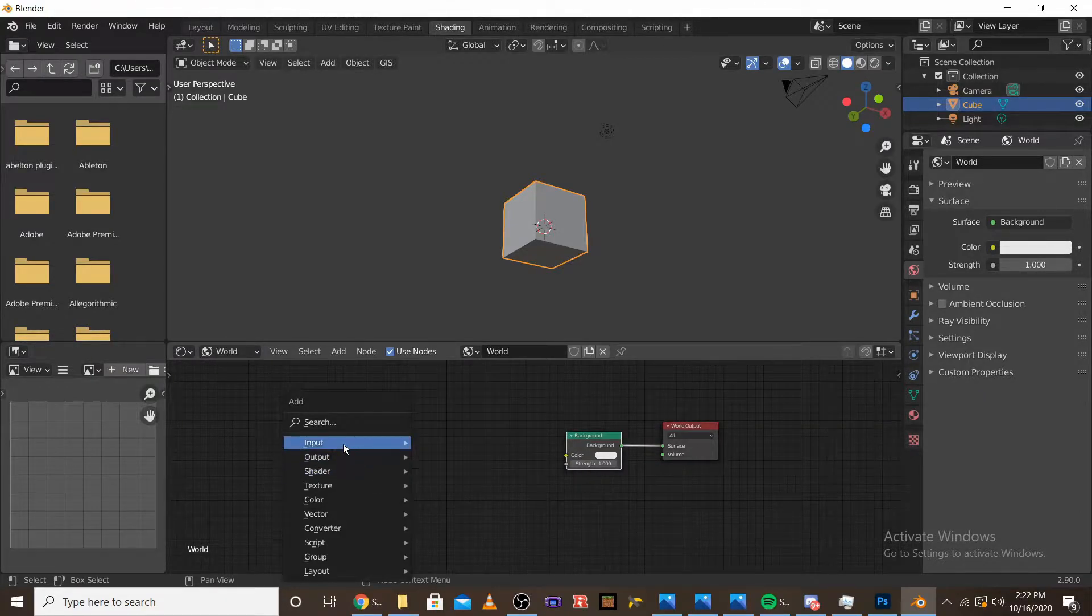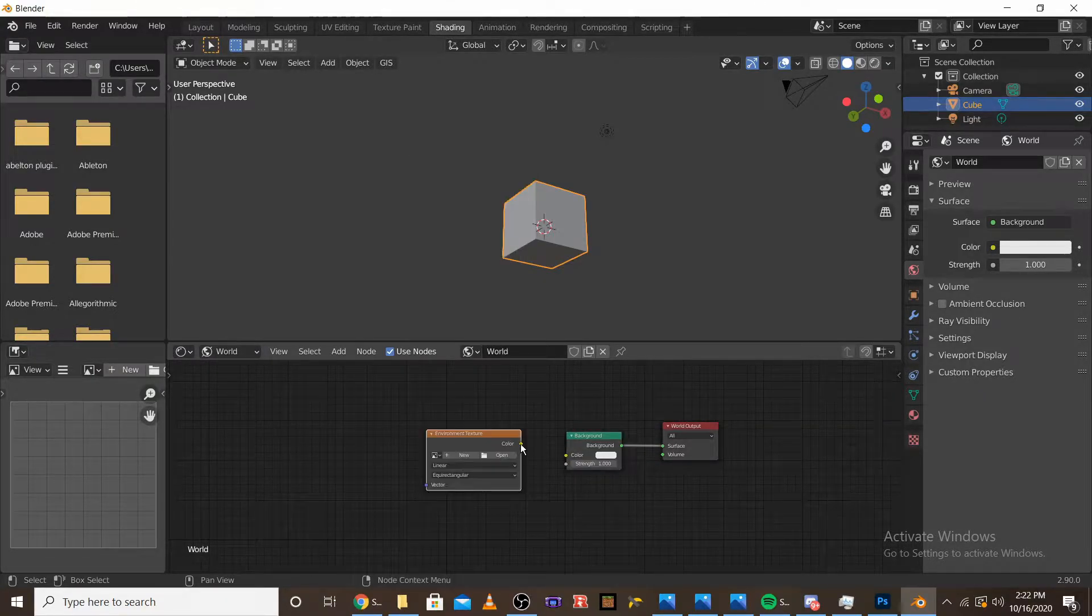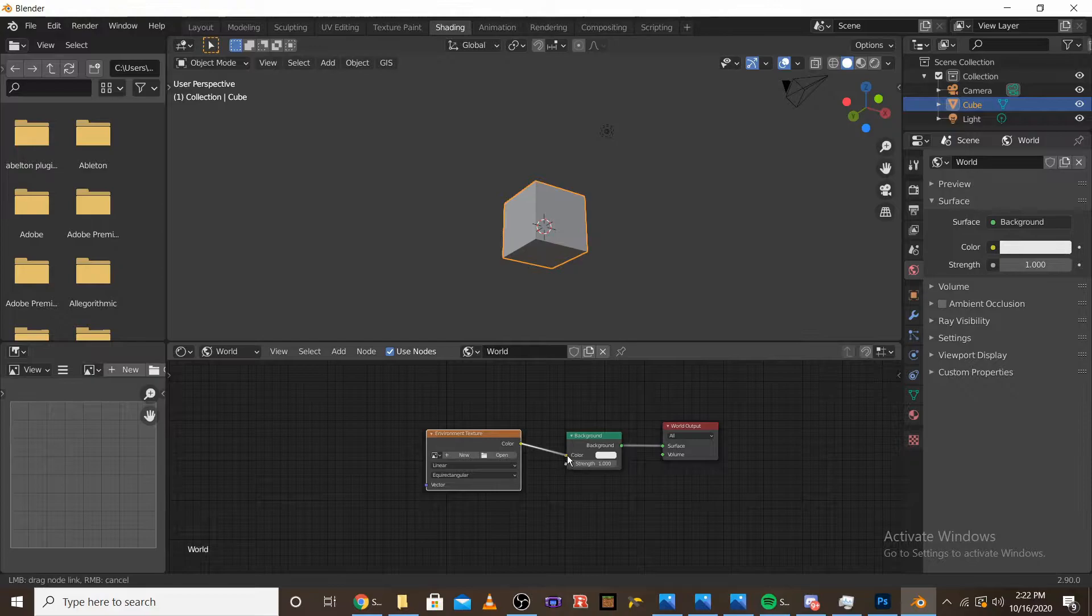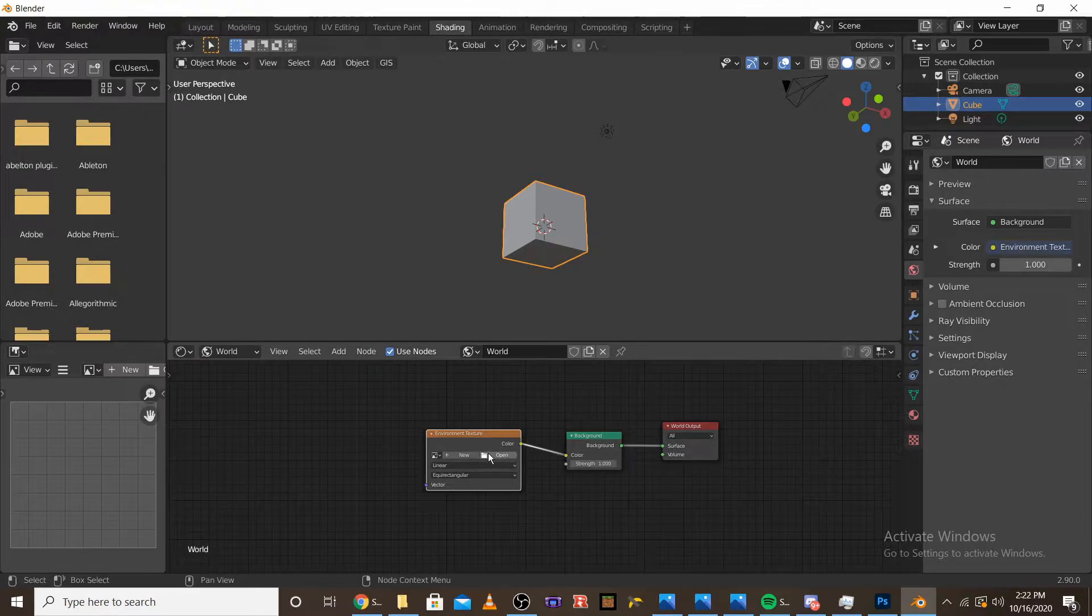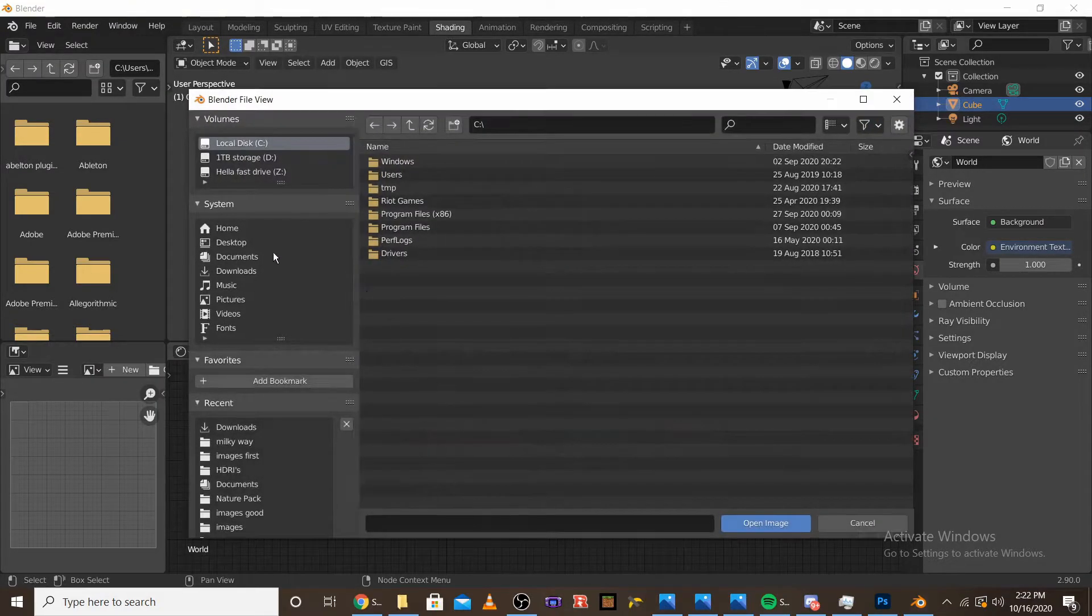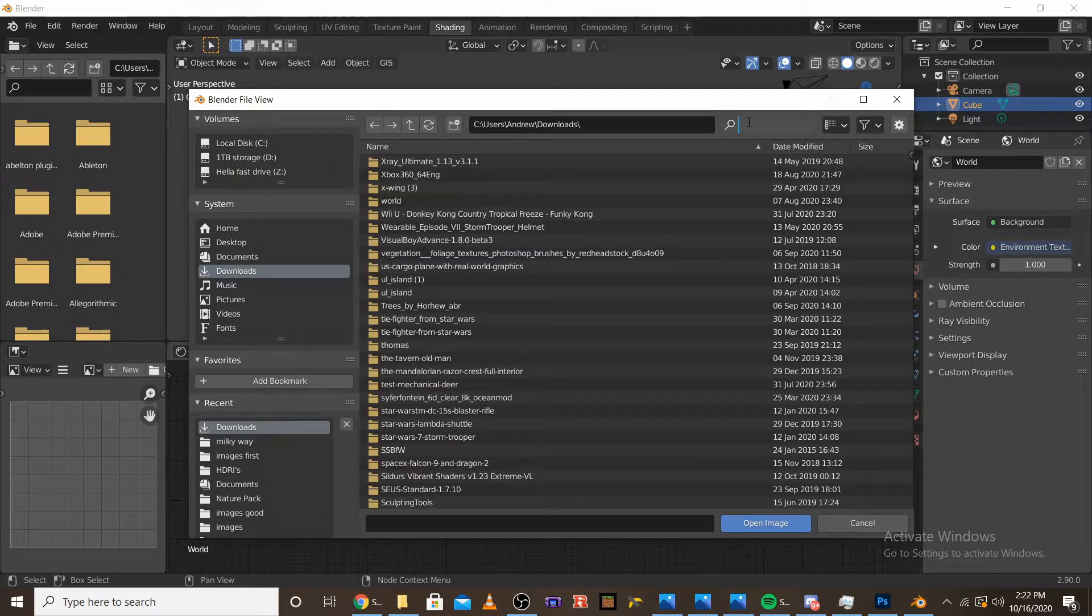we're going to want to add our environment texture, plug the color into the background, and open our lower resolution star map.